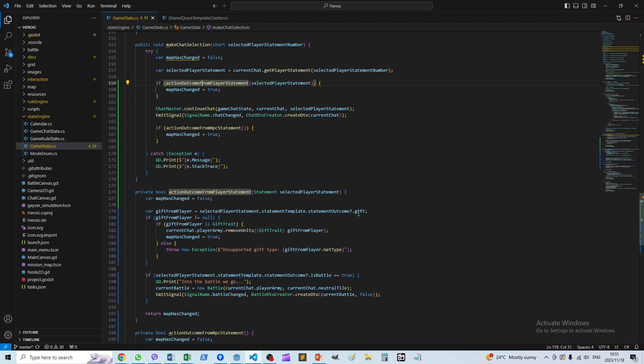So one possible outcome is that there's a gift. A player makes a statement and as part of the statement gives a gift to the neutral party. That's what happens when we complete the quest by giving the dwarves lightning in our case.